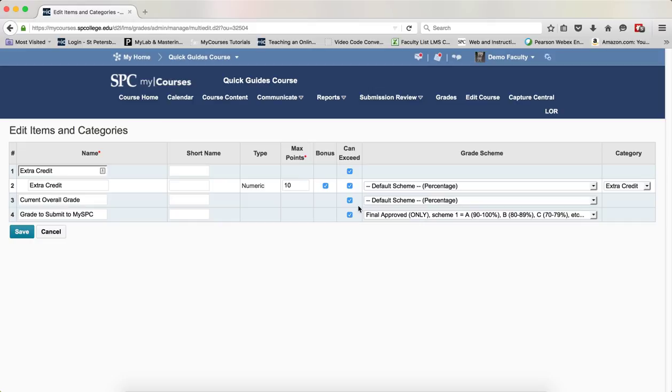If you've already created your extra credit item and done it properly, Can Exceed may have already been checked. Click the Save button.